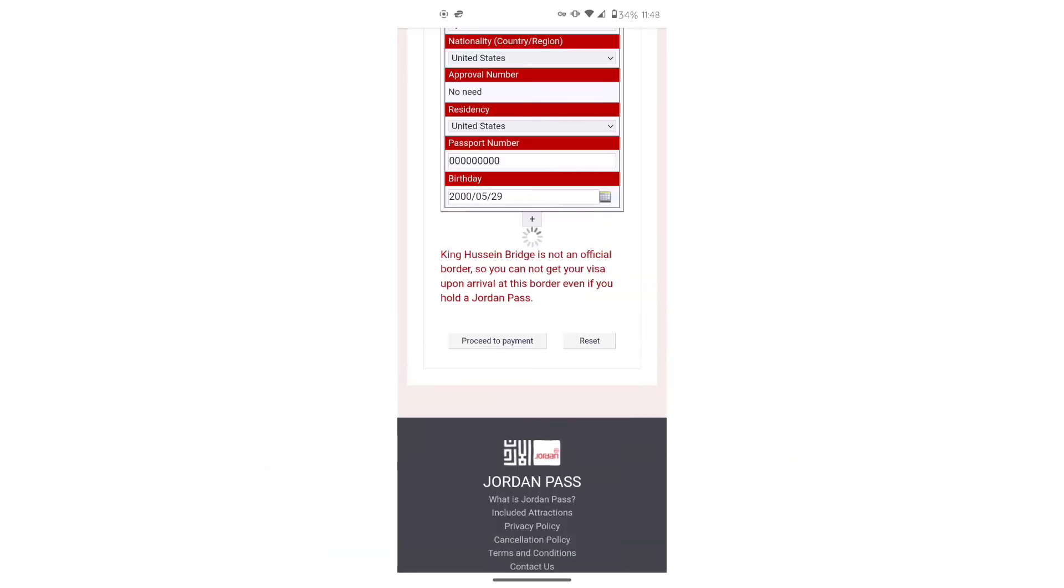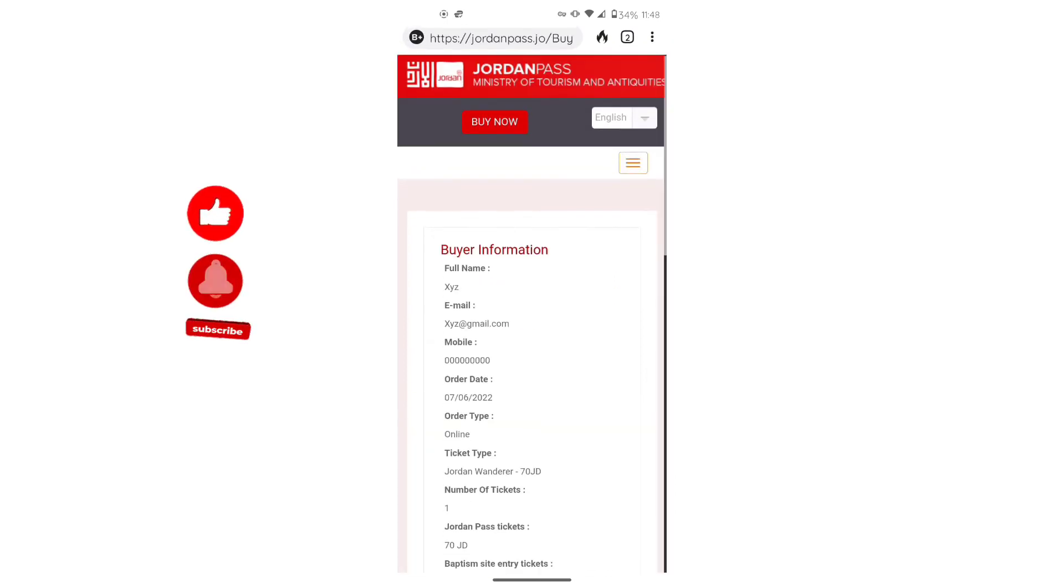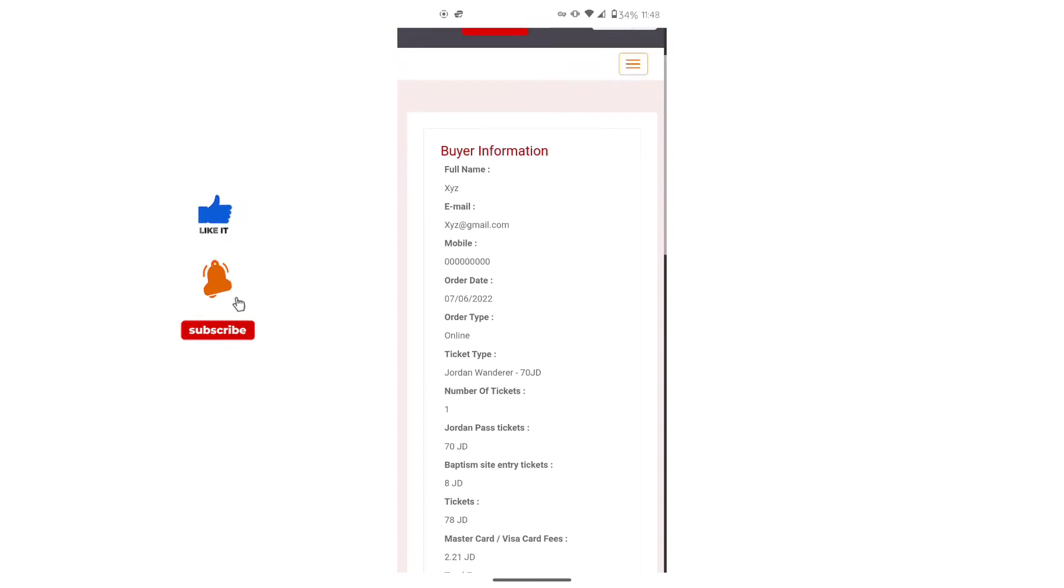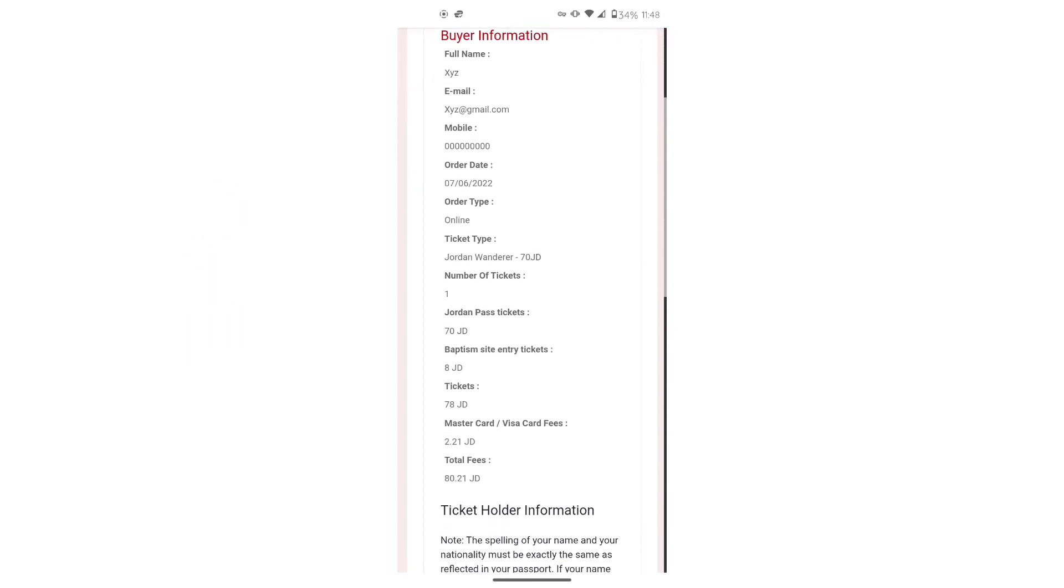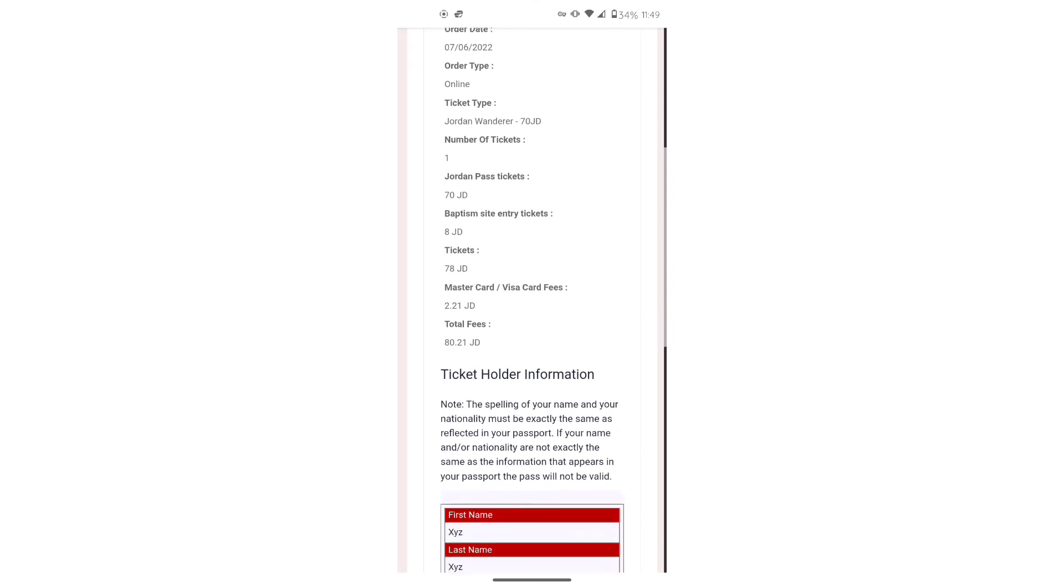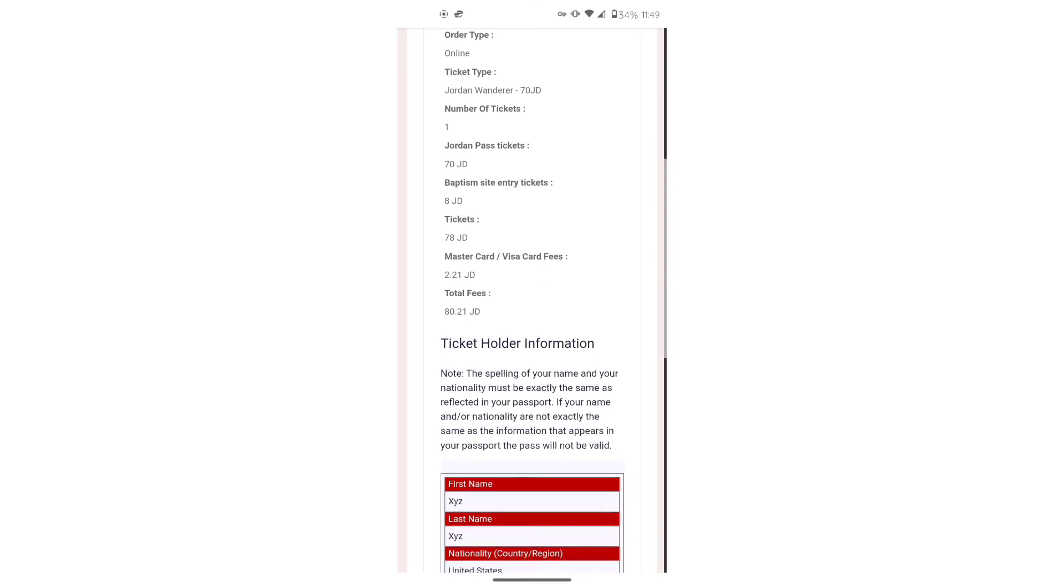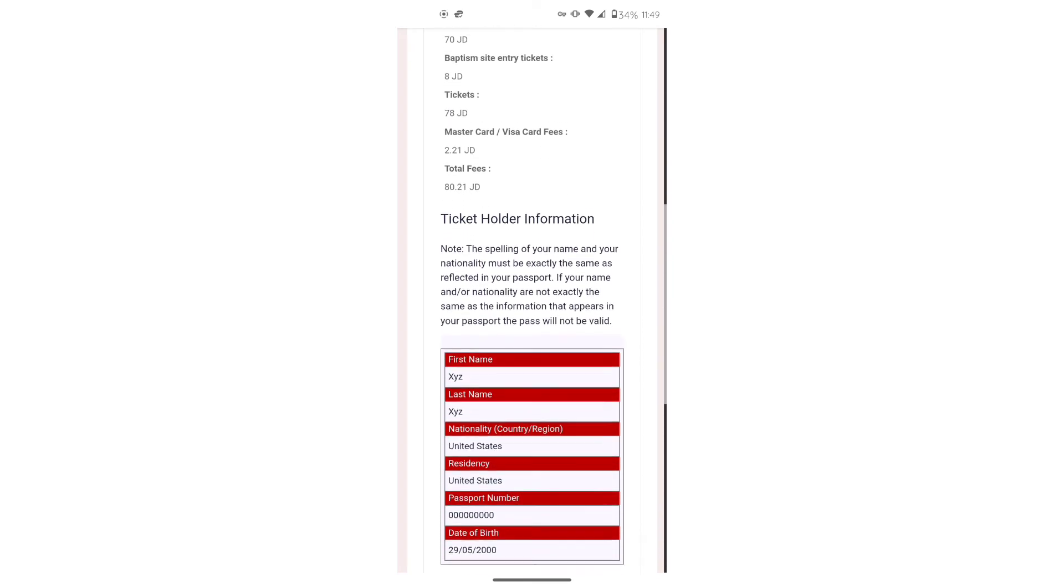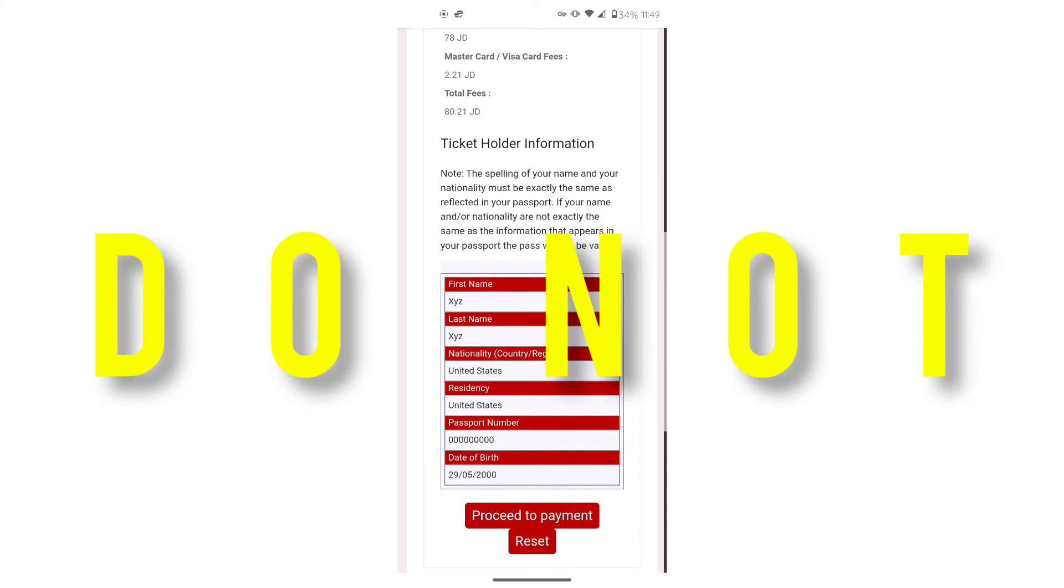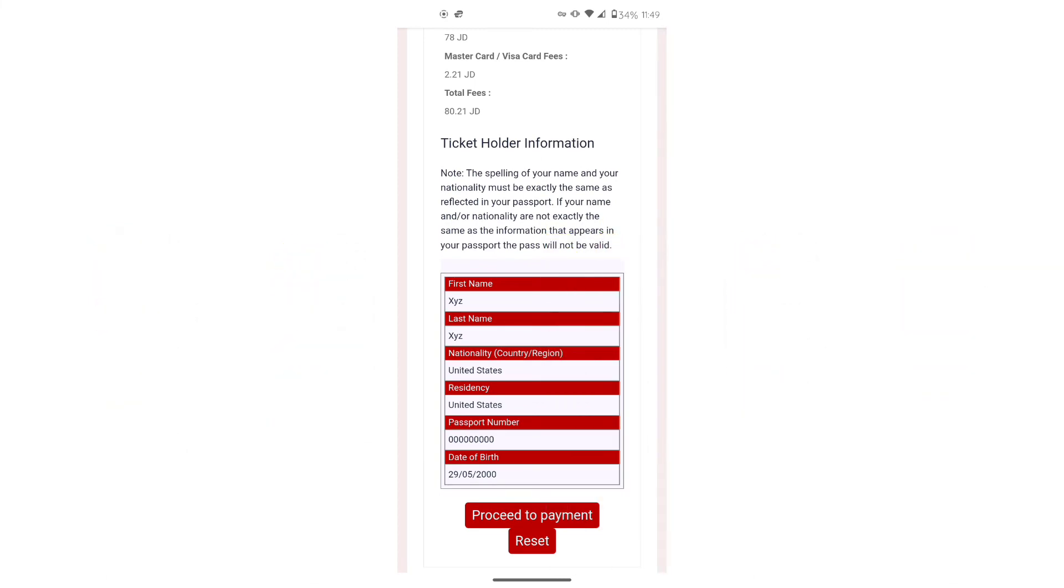When you're done, hit proceed to payment. And then on this screen, take your time to verify that all of the information that you've entered is correct. It is imperative that you do this. You do not, I repeat, you do not want problems with immigration. You don't want one letter off. So take your time. When you're done, hit proceed to payment.